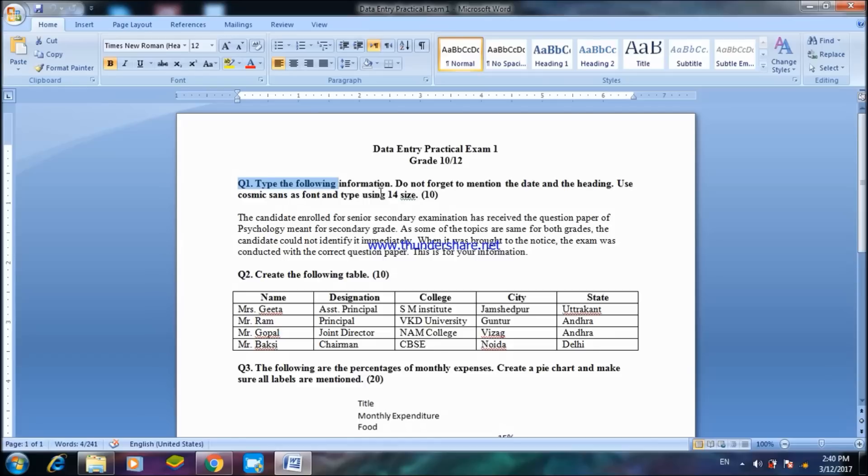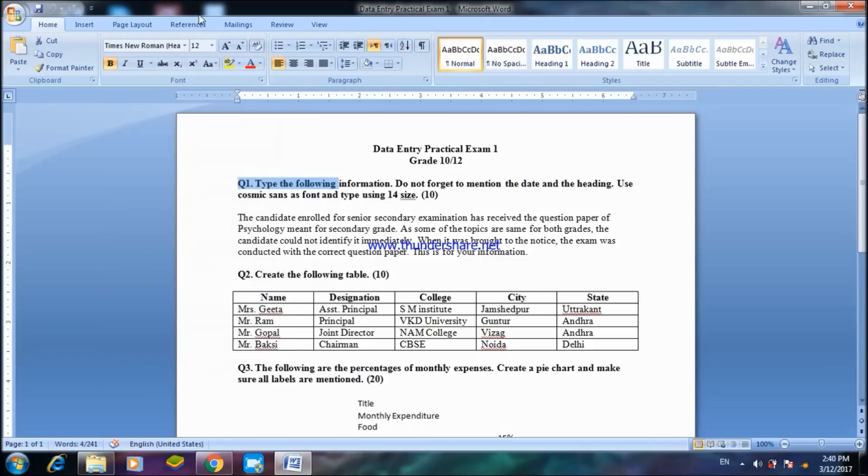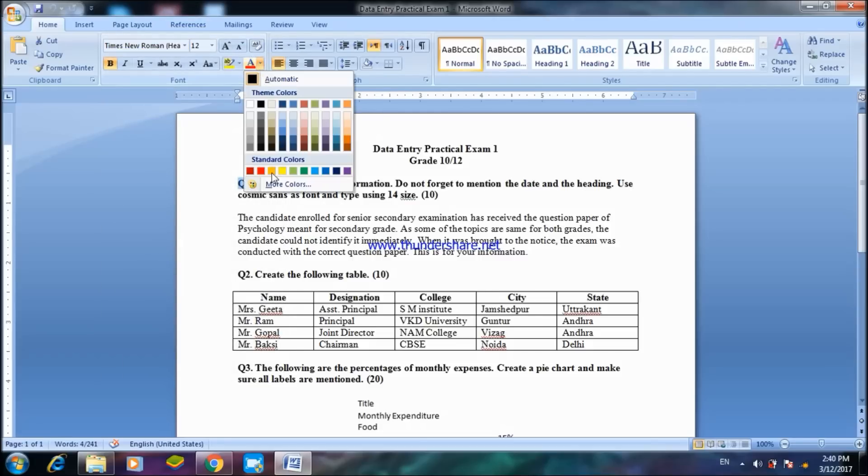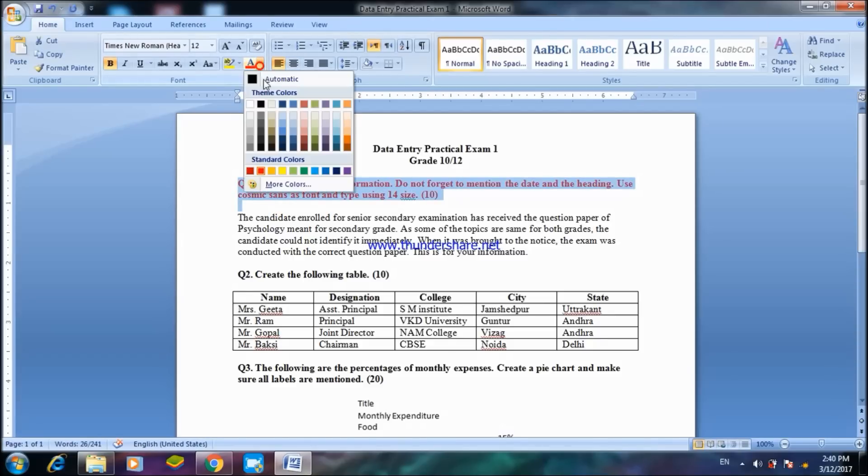Basically in Microsoft Word you can get questions to change the font size including the font type. You will also be asked to change the color. For example you can highlight or select the whole document and then choose the color you require from the taskbar.